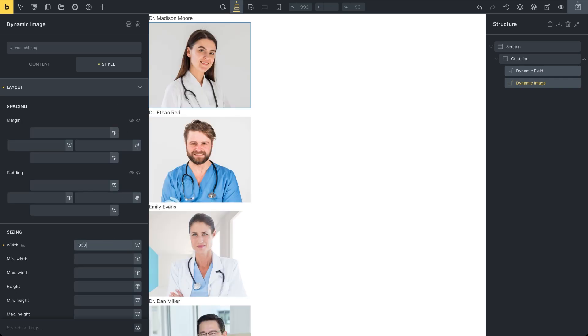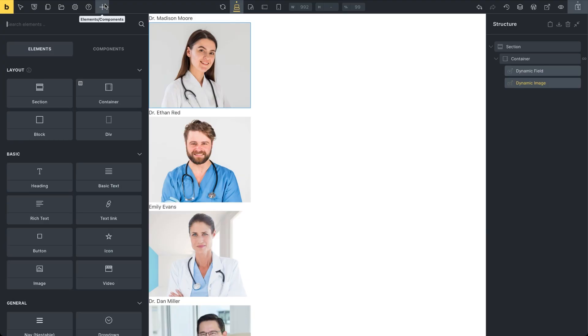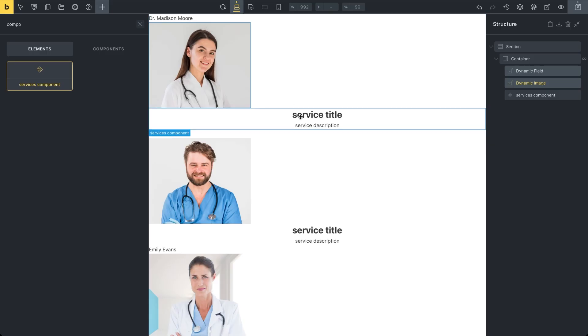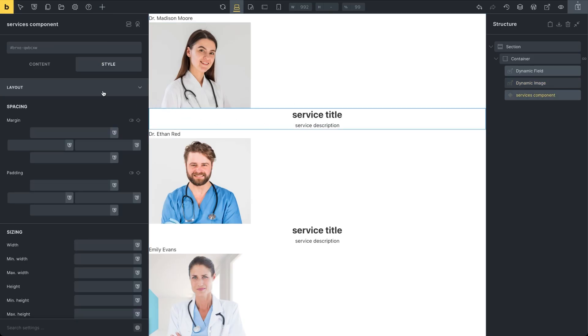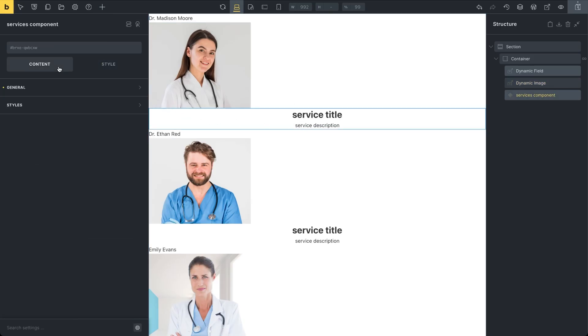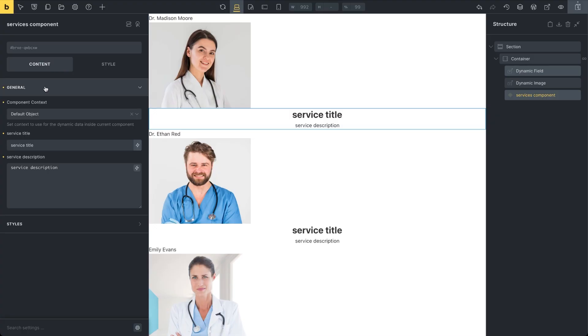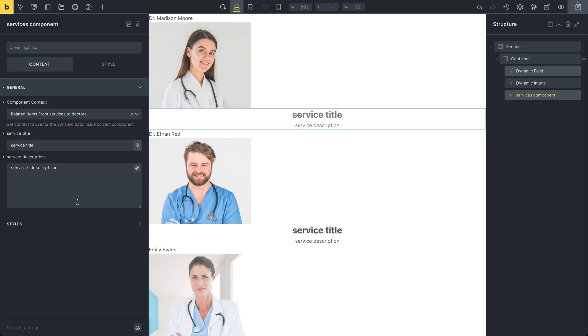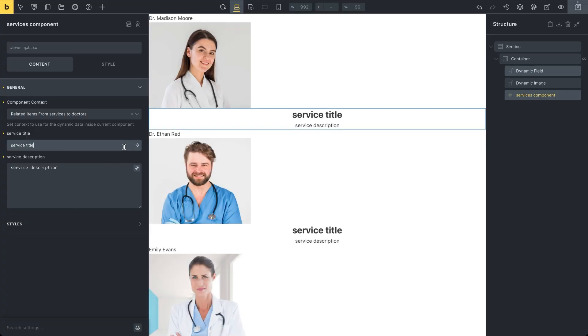Just like with the previous two elements, we'll also insert a component inside the container. For now, the component displays the default information that we entered when setting up the component controls. Let's go to the components content settings, where you'll see the list of available component controls. First of all, we need to change the default object context of the component. This time the component should show information from the services related to each doctor and not data from the displayed post itself. Since such a relation actually exists, the correct context here is related items from services to doctors.